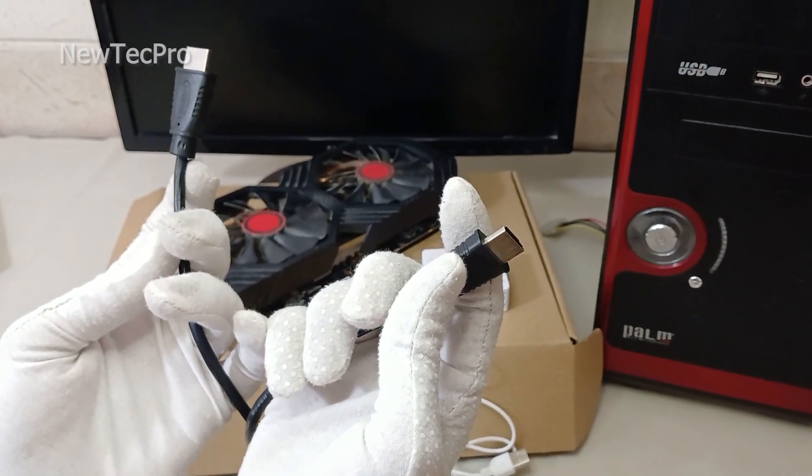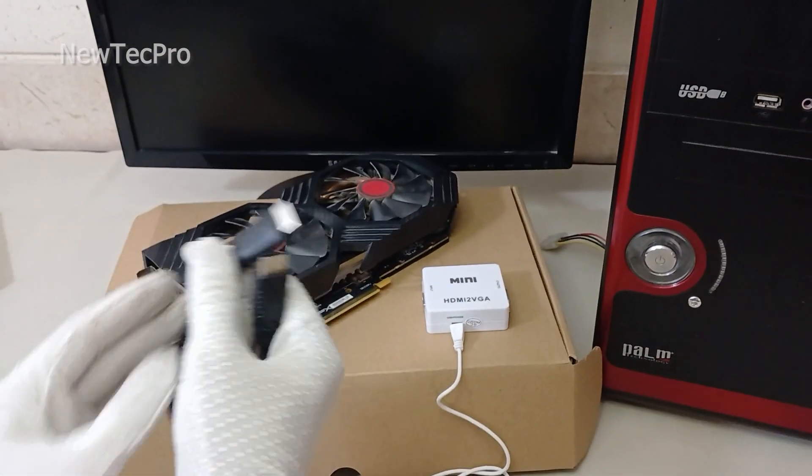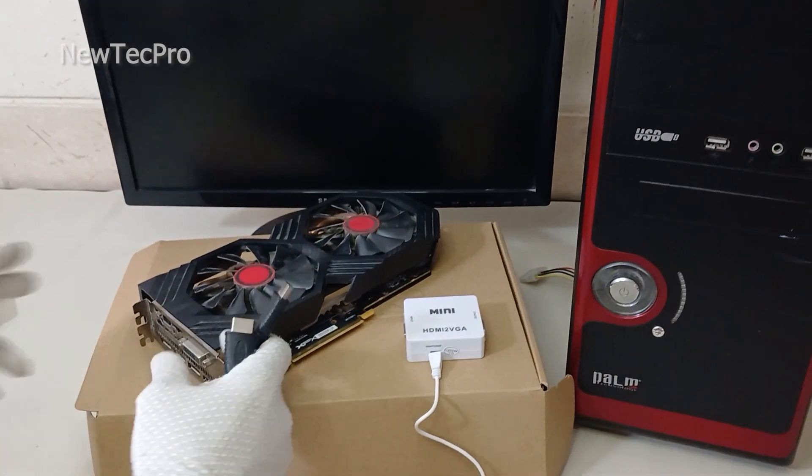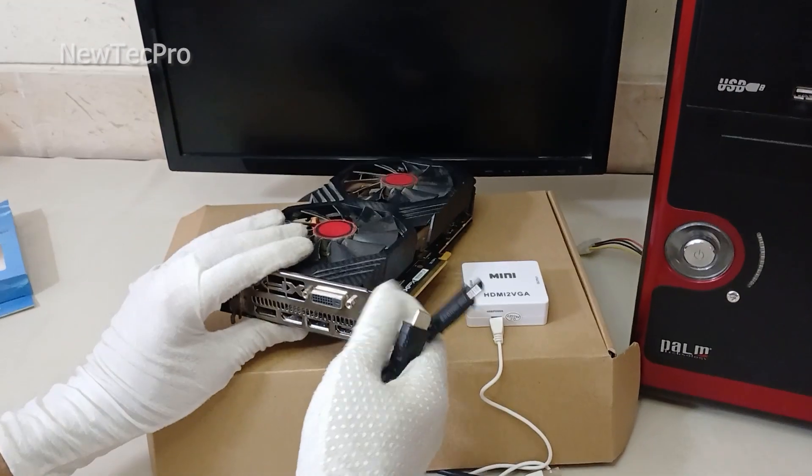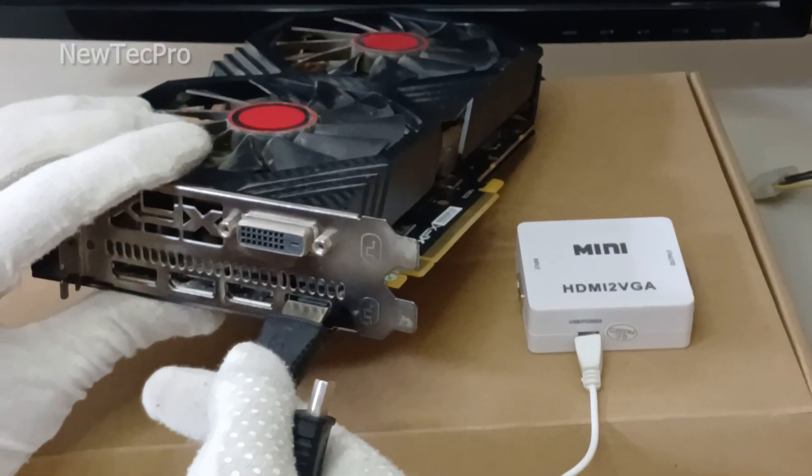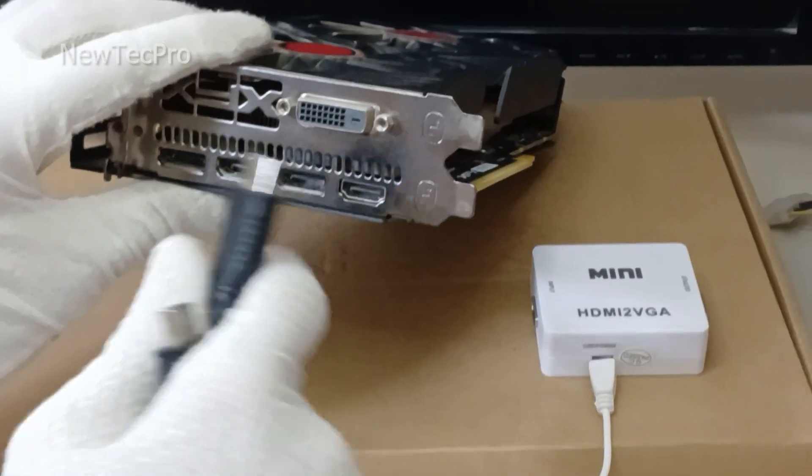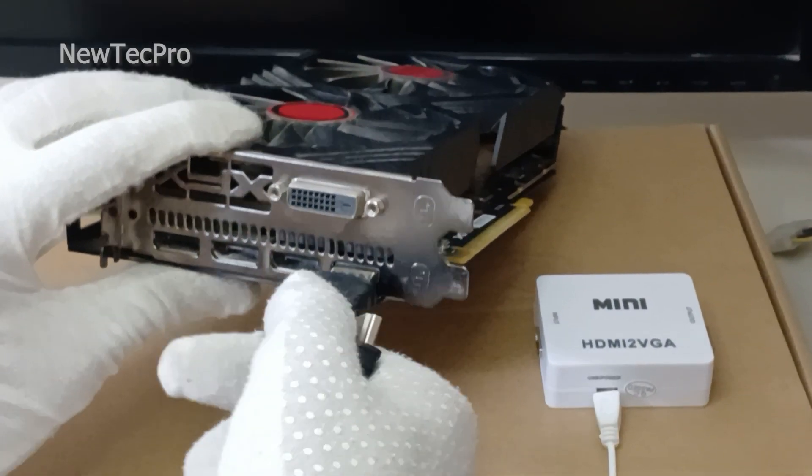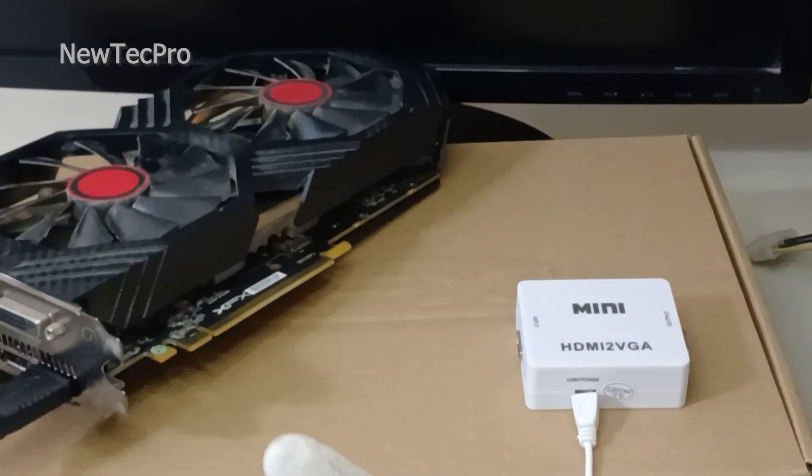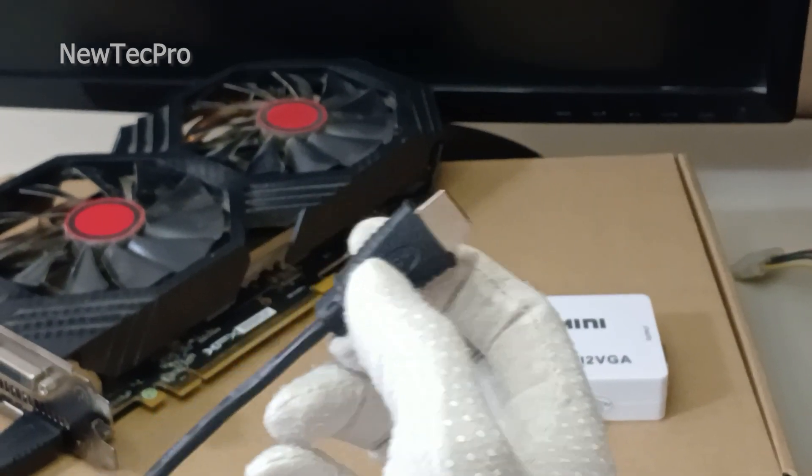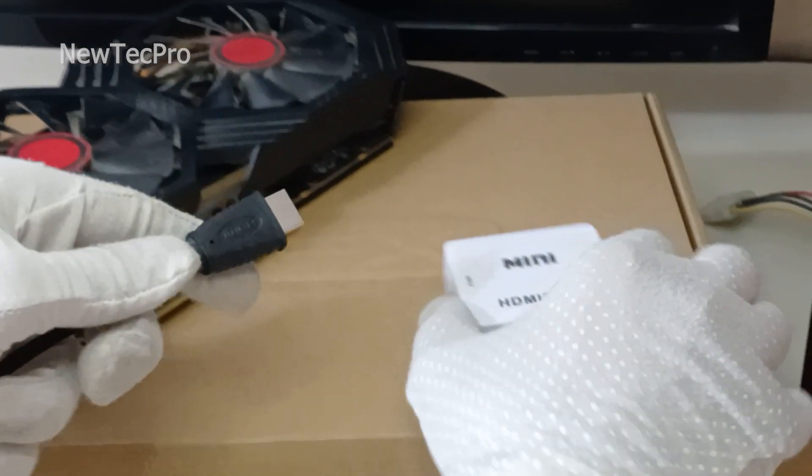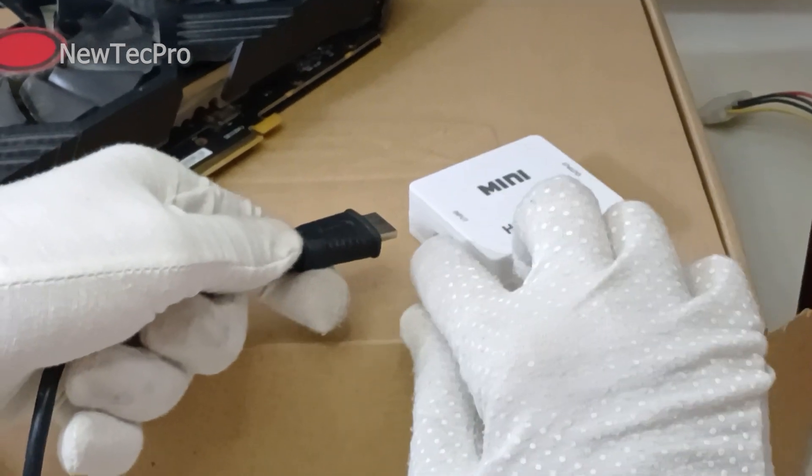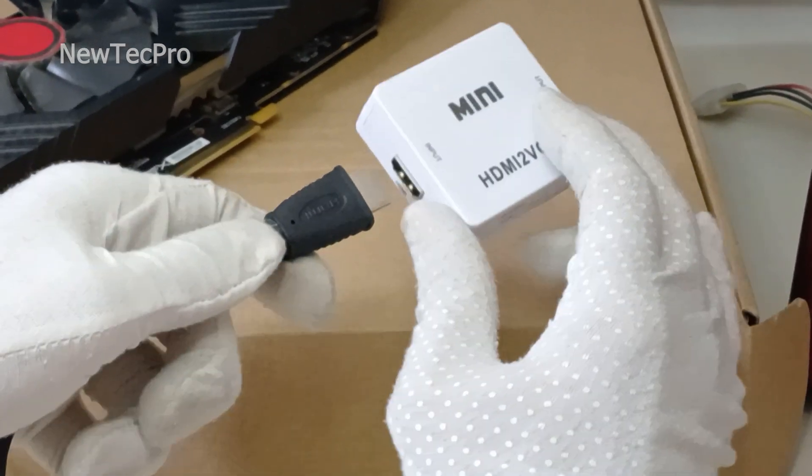Just connect the HDMI cable to the graphic card HDMI output port first, and input of the converter HDMI, as you can see.